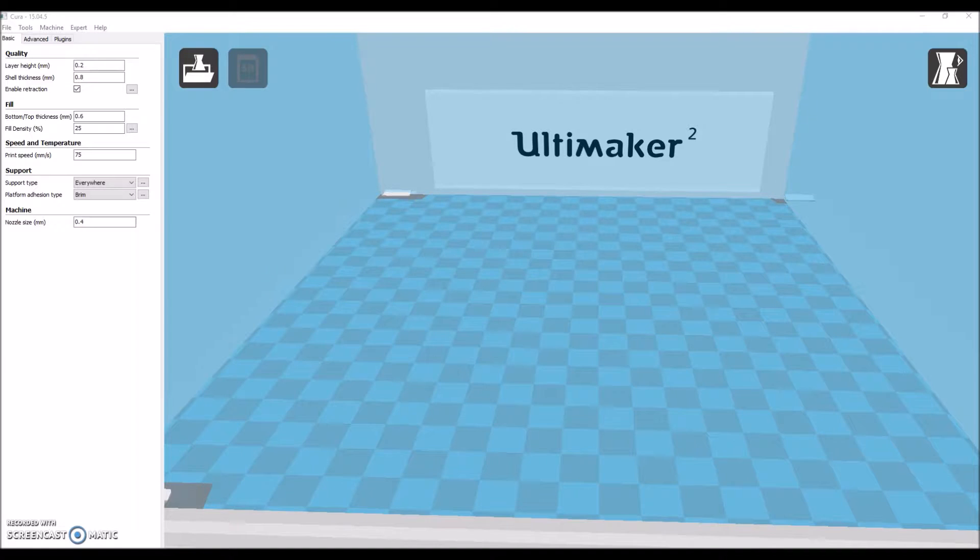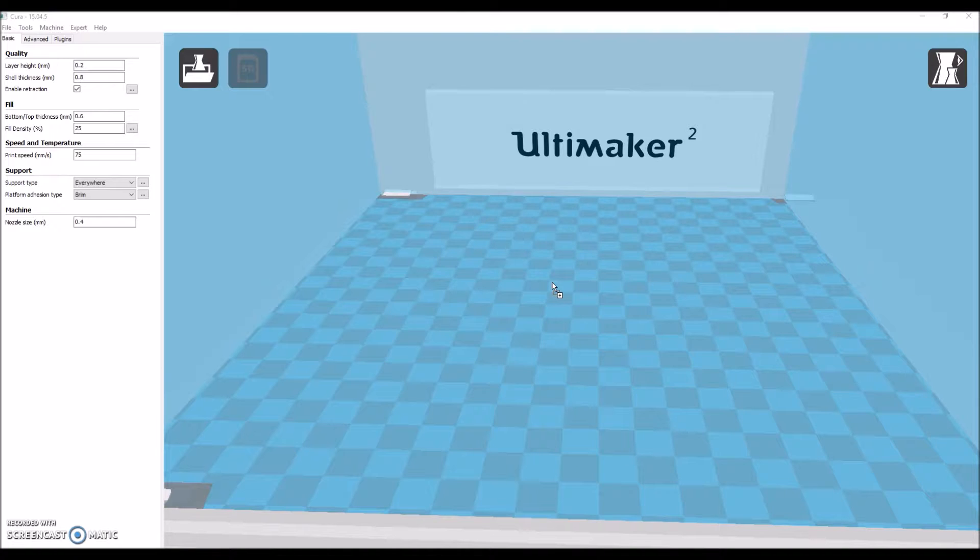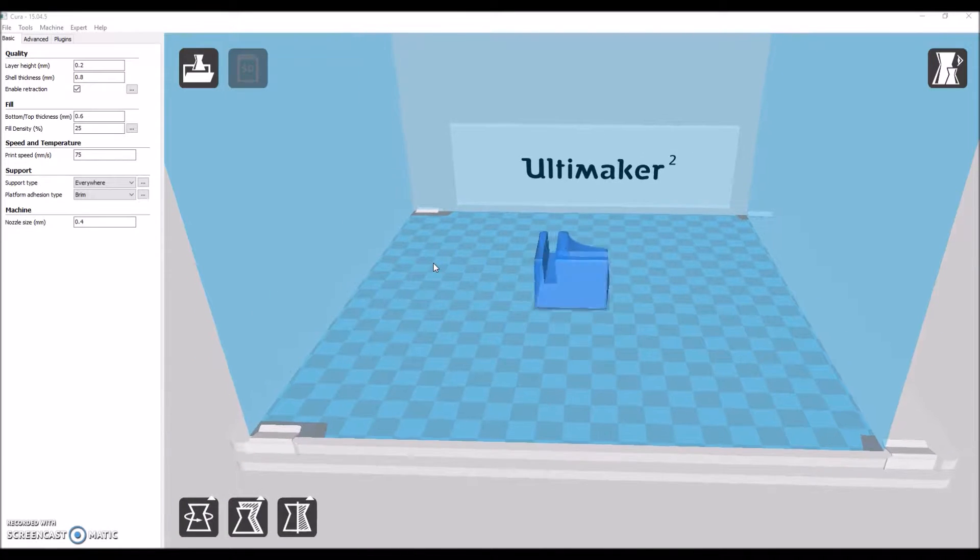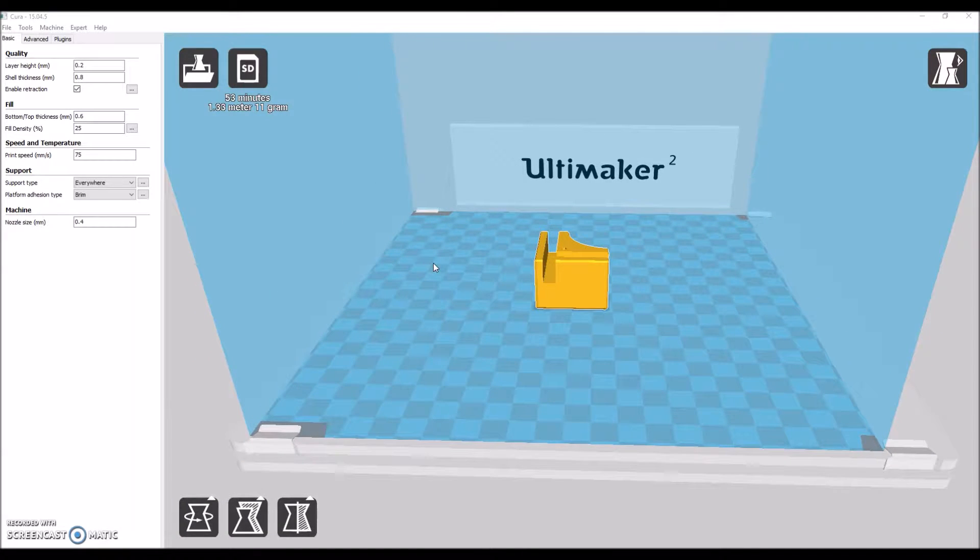And I'm going to basically pick up the file. And you see how I have the little plus icon next to my cursor. I don't know if you can see that. And then I'm going to let go. And Cura is going to slice. It really slices something very fast and very efficiently.